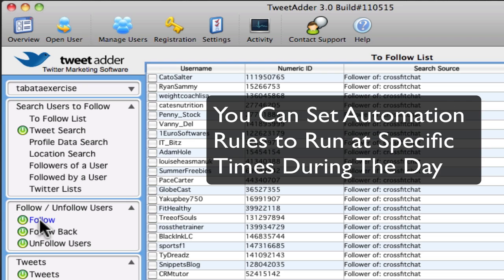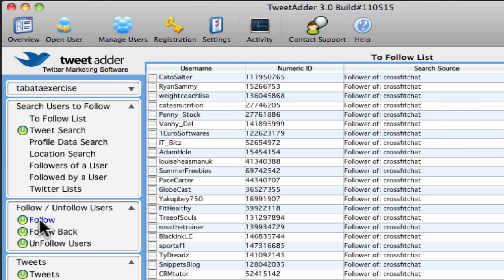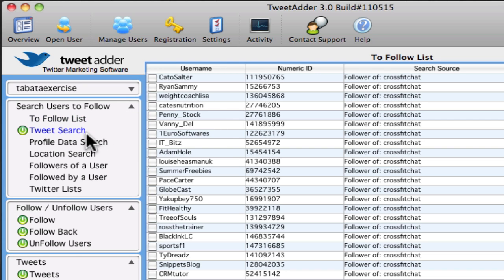So for about an hour a day, every couple of seconds it will follow 200 users or so.